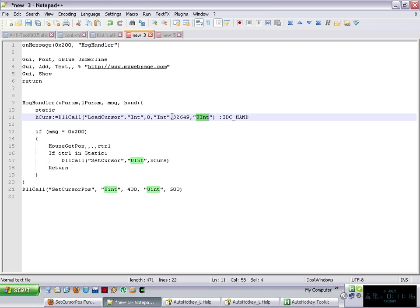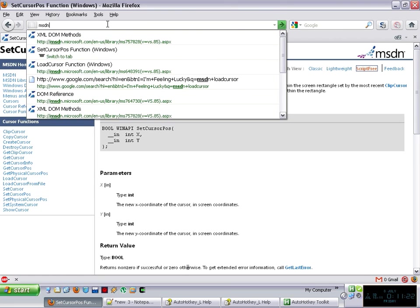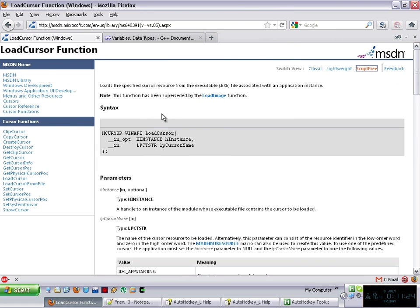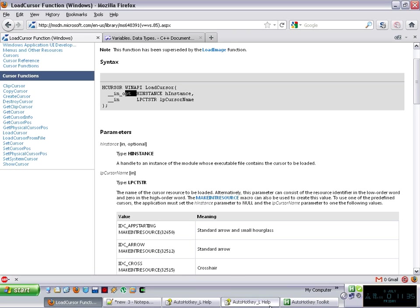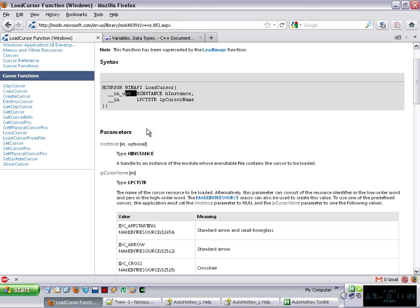Now you tell me, how do you know what to pass? Well, easy. Just go to MSDN, LoadCursor, and it tells you that the first parameter is input and it's optional, which is an instance. As it is optional, you can pass zero to it, which is null here.